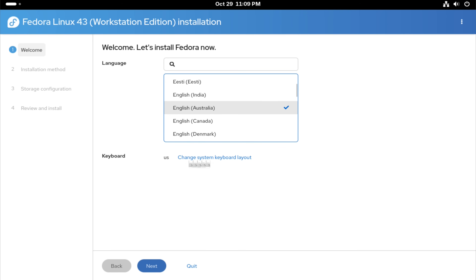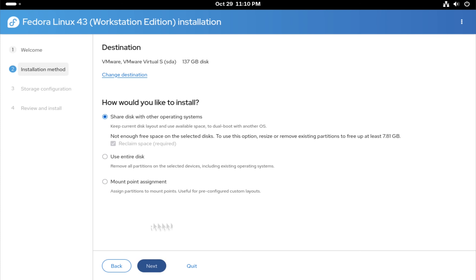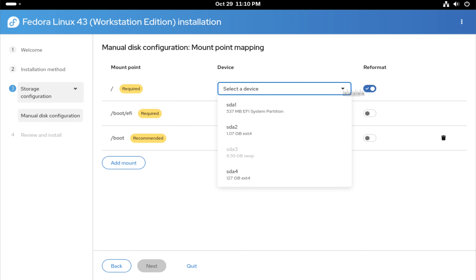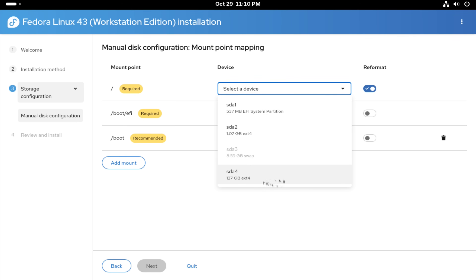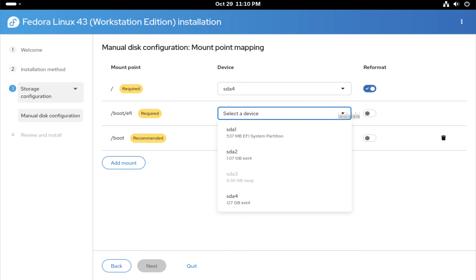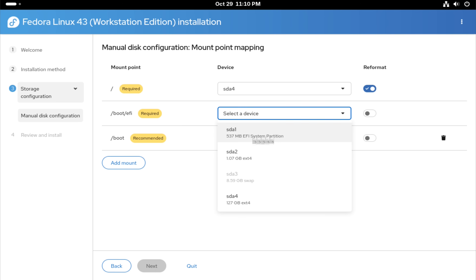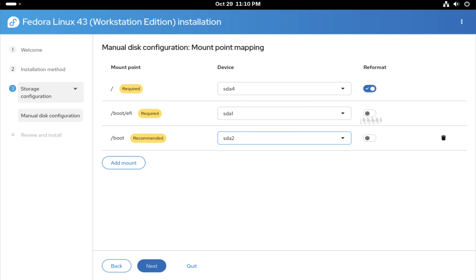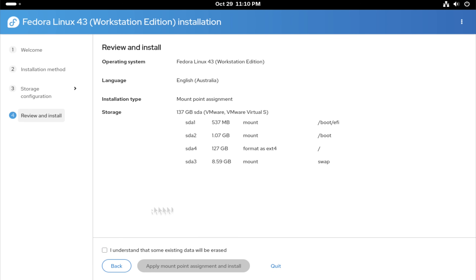Now select your language and regional settings, proceed to the mount point assignment and assign the partitions accordingly. After that, click next and start the installation. The process will take a few minutes to complete.